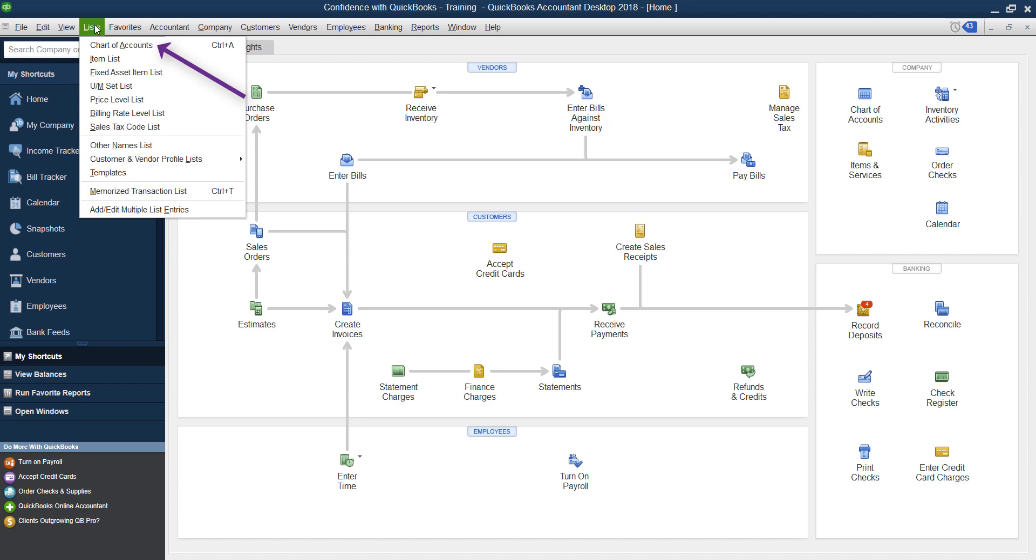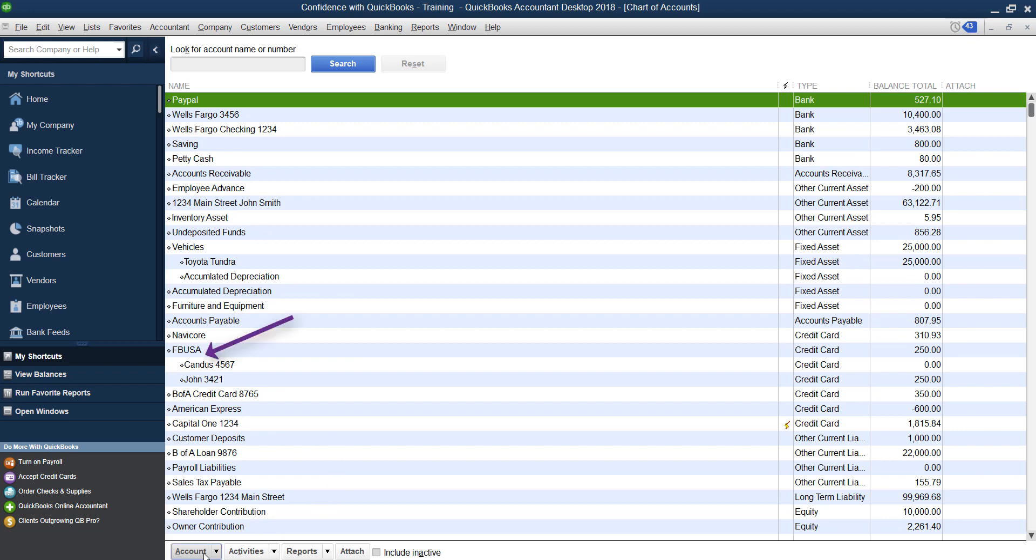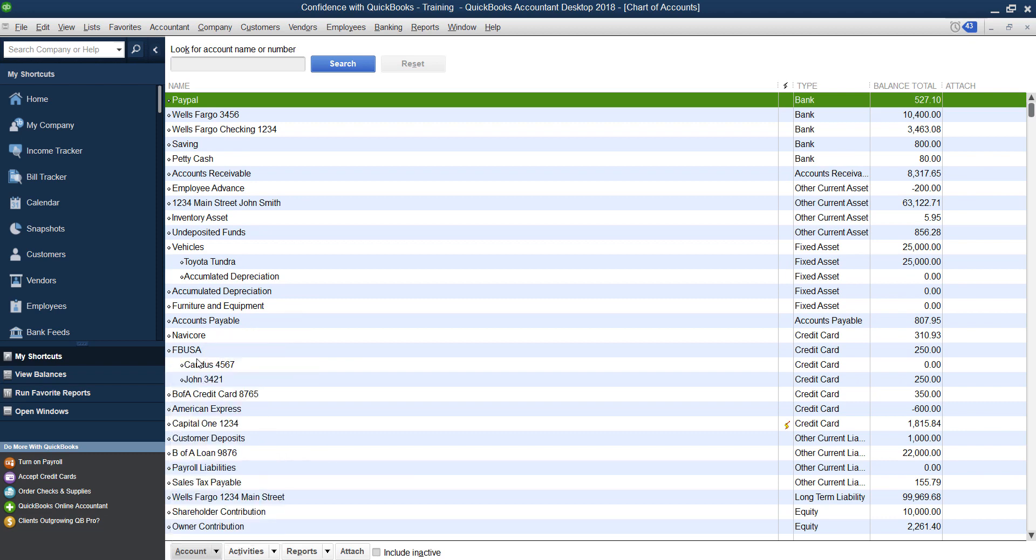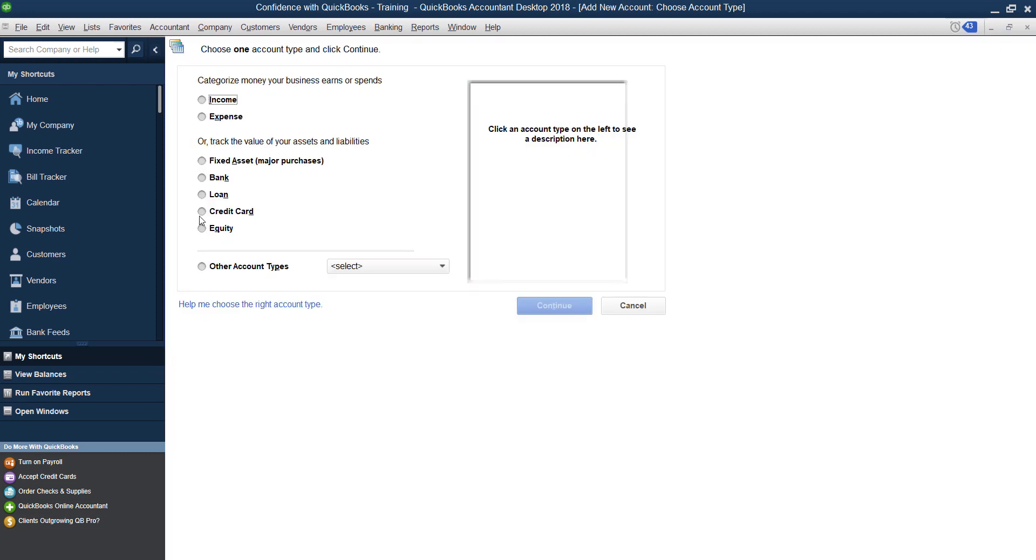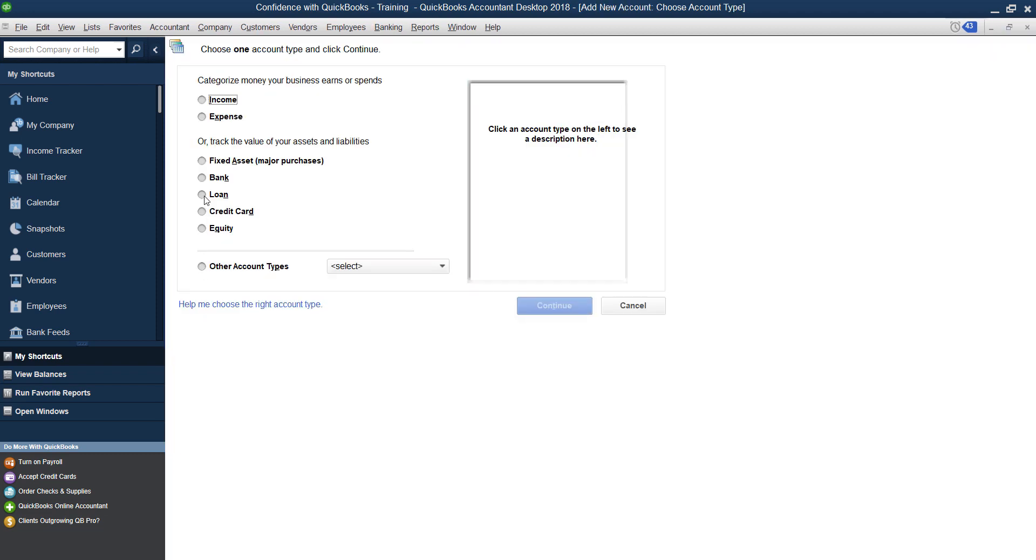So first, we're going to set up the line of credit. So we're going to go to your list chart of accounts, go down to the bottom and click new. Now, and depending on the version of QuickBooks you're using, because we're in the 2018 version for this video, we're going to click loan.